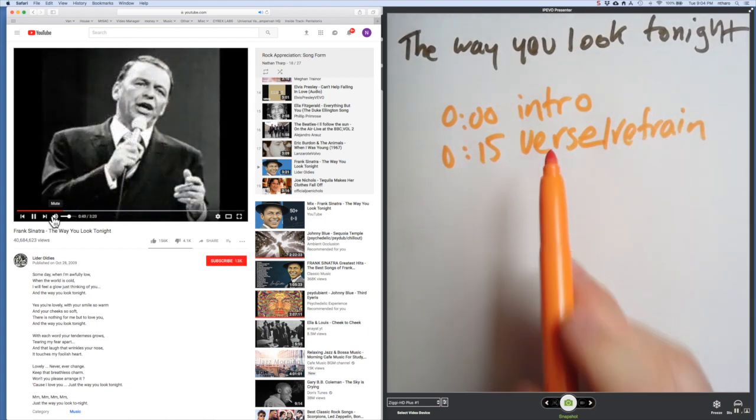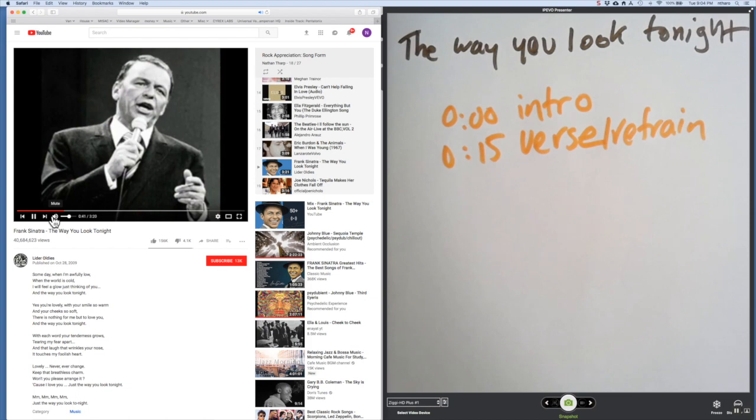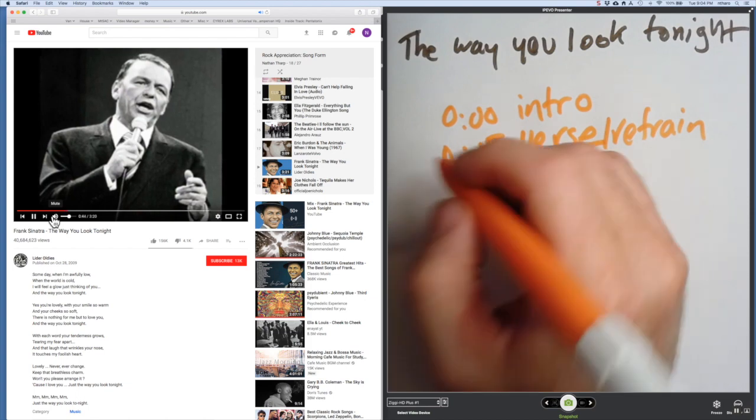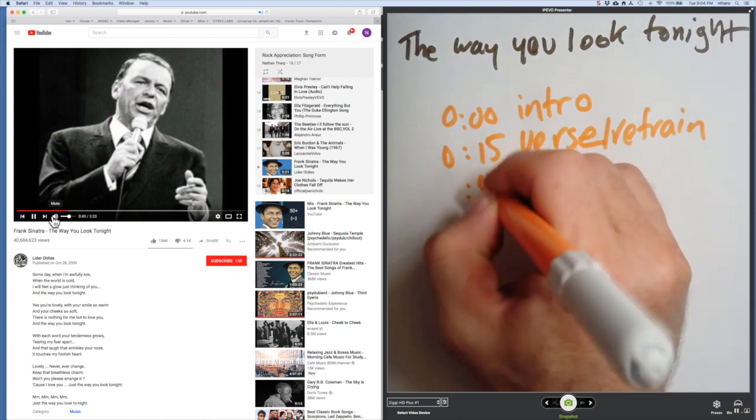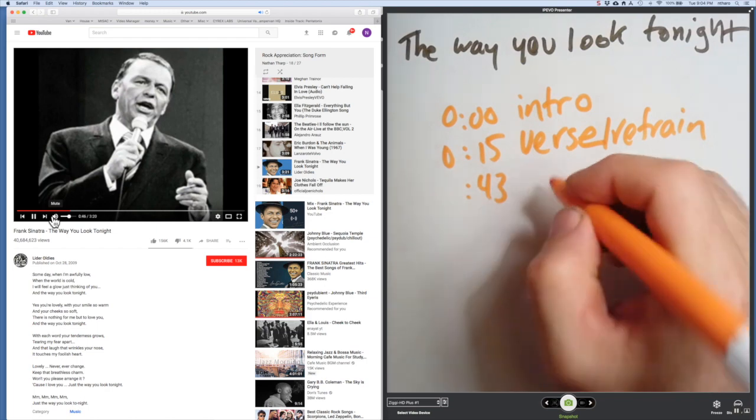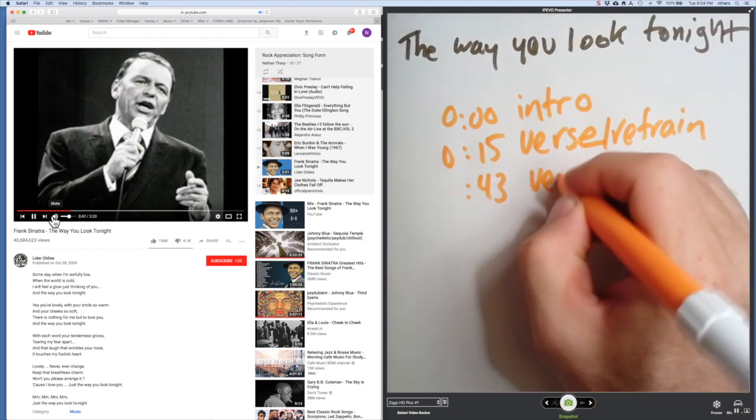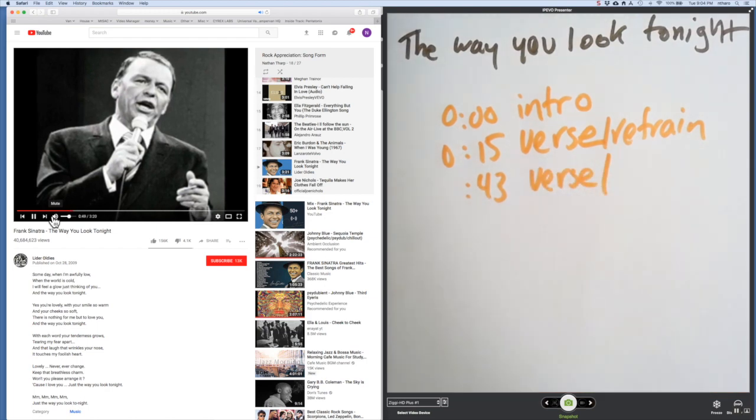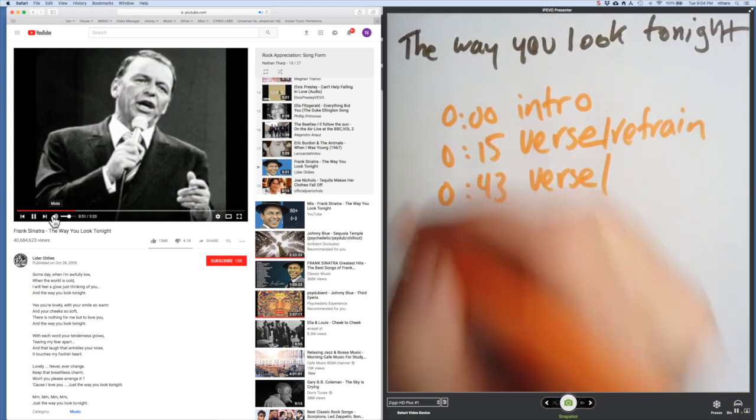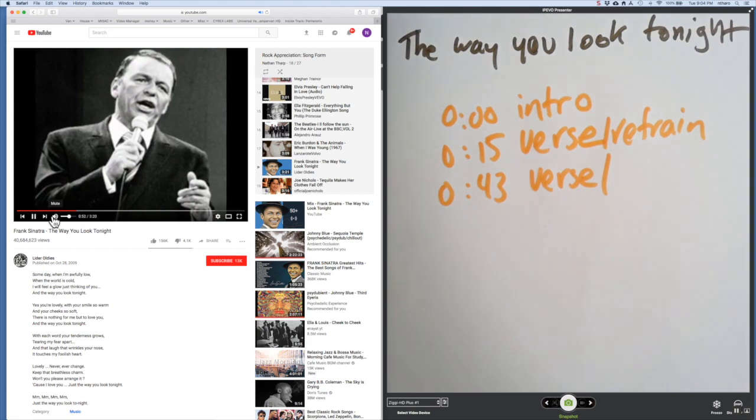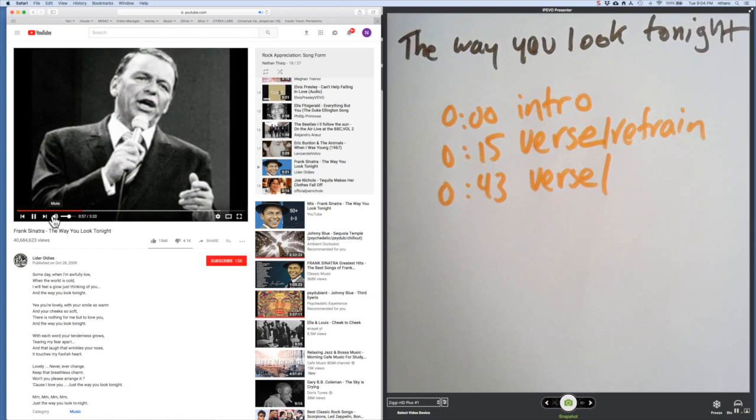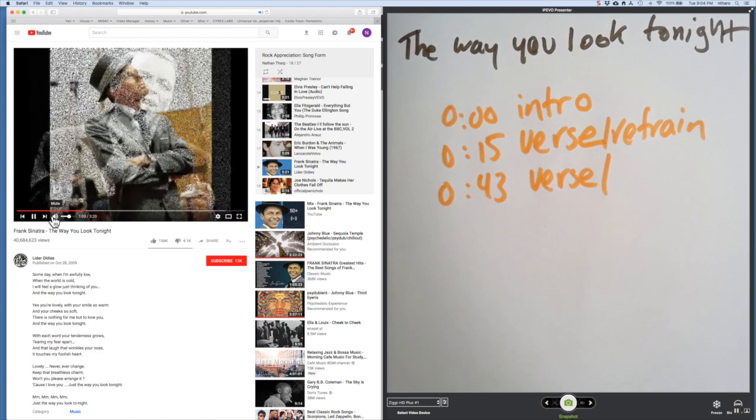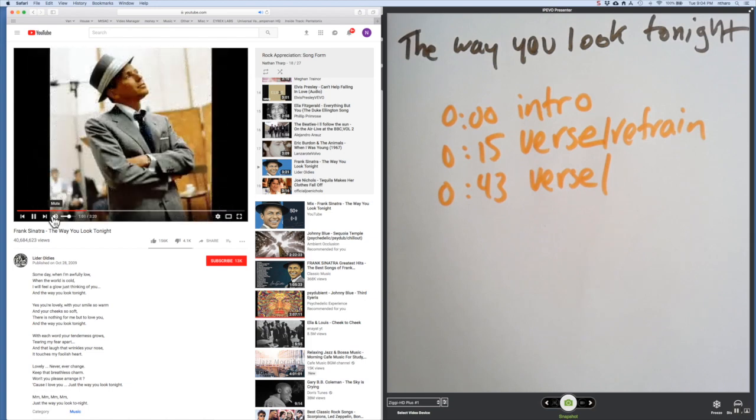So this song is not going to move to a chorus. It's going to go back and repeat this verse again—another storytelling part of the song. 'Yes, you're lovely with your smile'—that's how we could tell right there. 'And your cheeks so soft, there is nothing for me but to love you.'